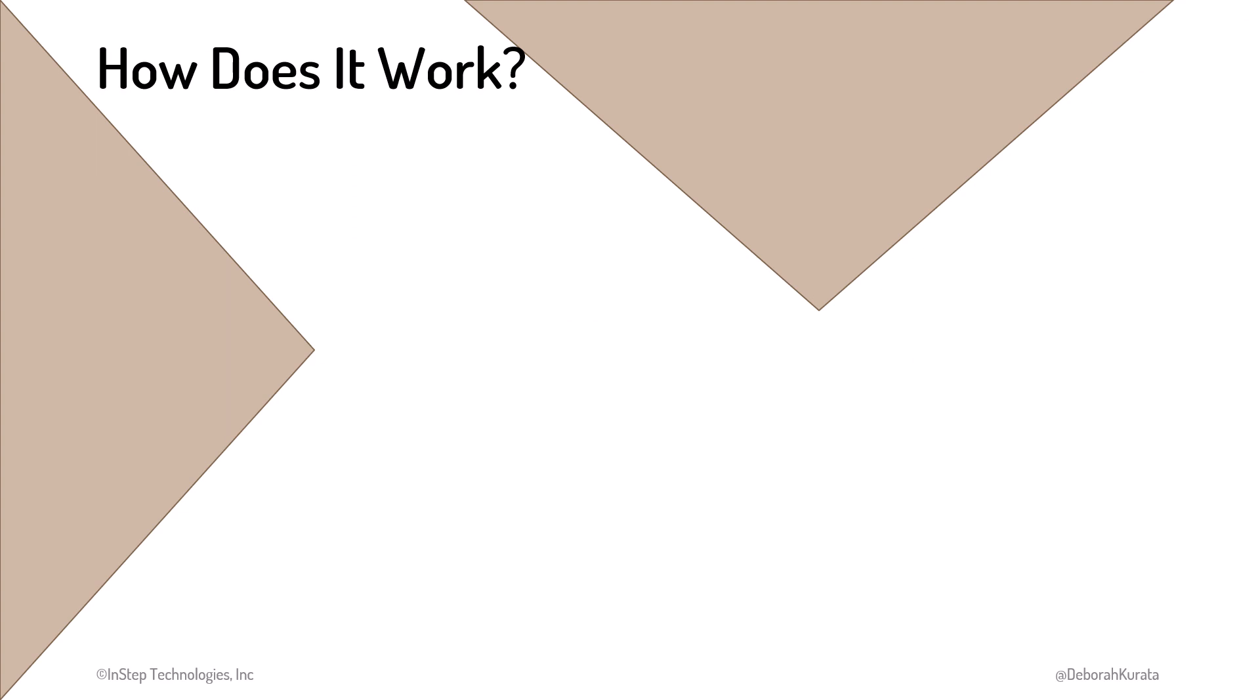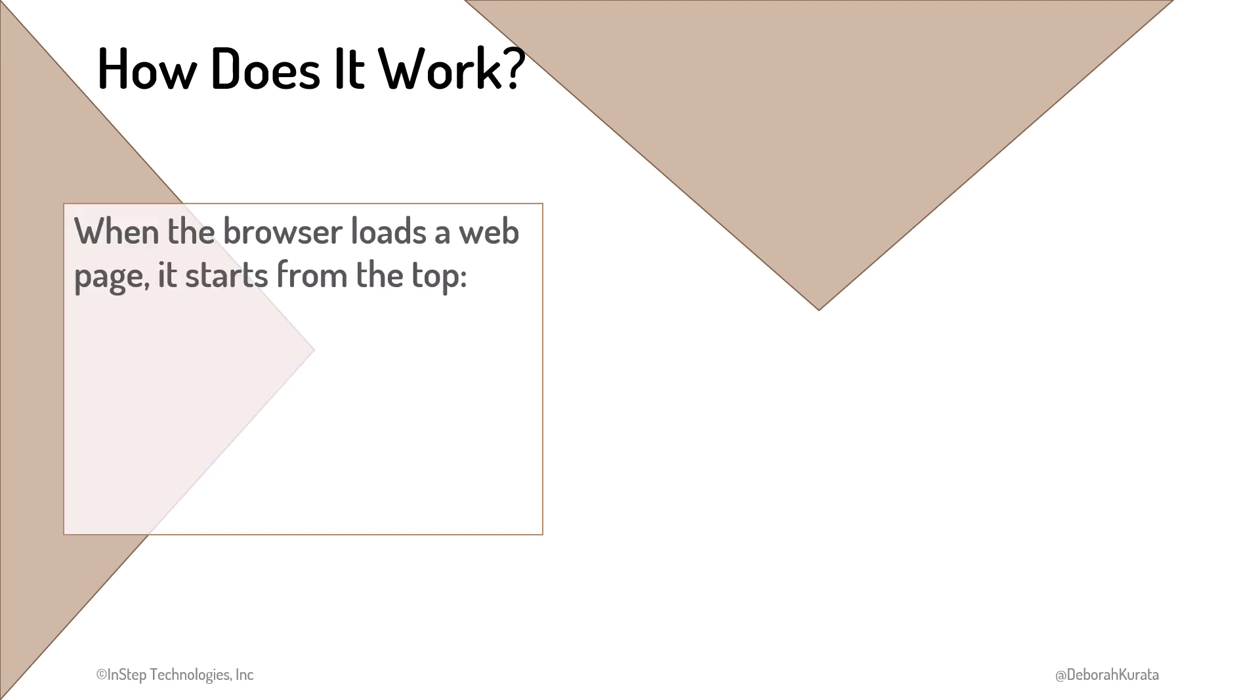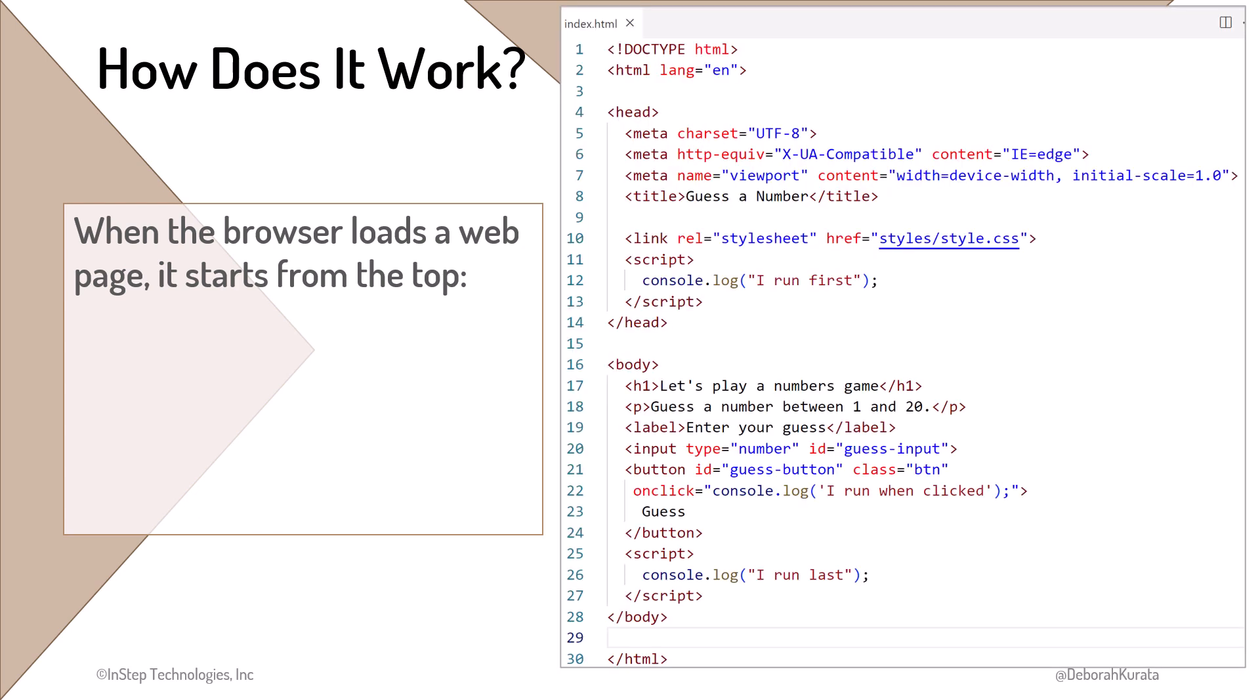How does it work? How does the browser run JavaScript code? When the browser loads a web page, the browser evaluates the HTML, CSS, and JavaScript it finds, starting at the top. It starts with the structural tags, then the head element.